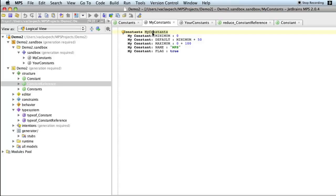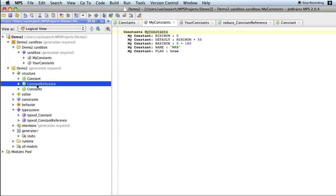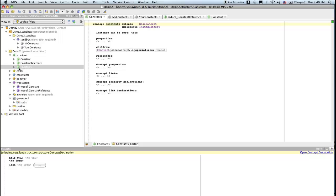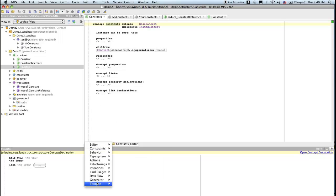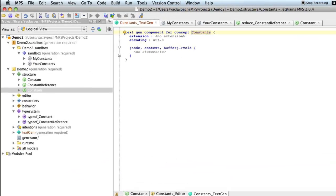Now I've removed the generators. So we have to create textgen aspects for the three concepts we have: Constants, constant, constant reference. So that we can generate Ruby out of these concepts. So we start with constants, which is a set of constants. So we create new textgen aspect.